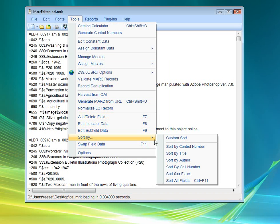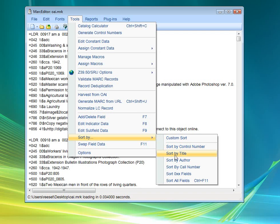These sort functions allow you to sort either individual records or sets of records. This sort by control number, title, author, call number. These sorts. This sorts the set of records. And we'll put the set of records in order of either control number, title, author, or call number.